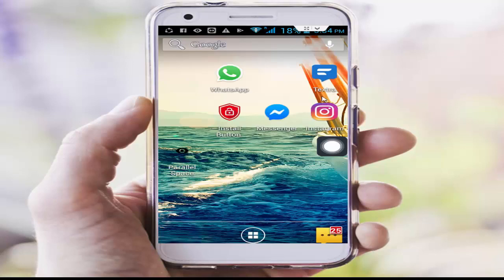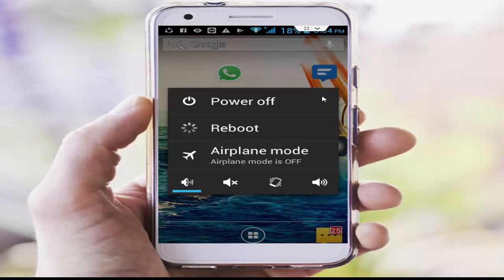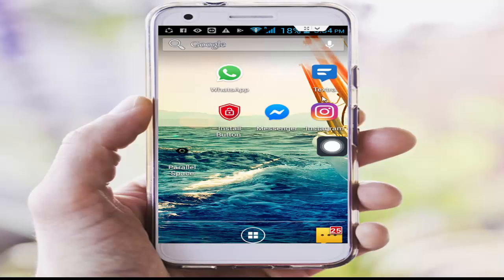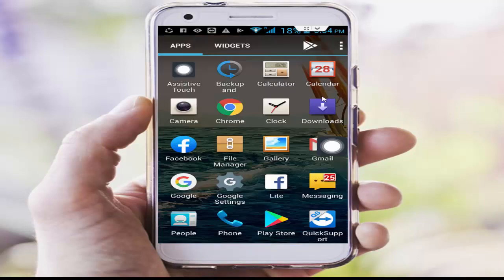After that, restart your phone. Hopefully it will fix your problem. If not, try method number two.